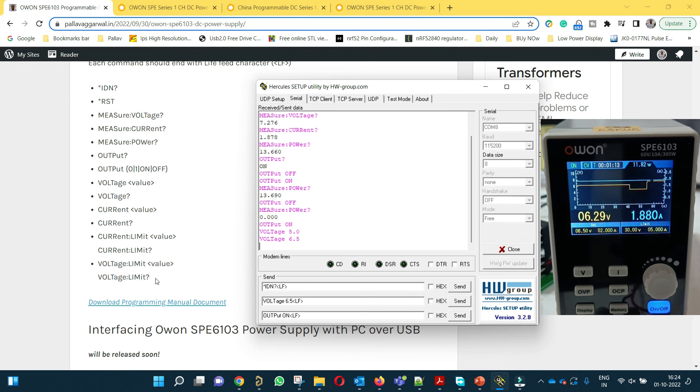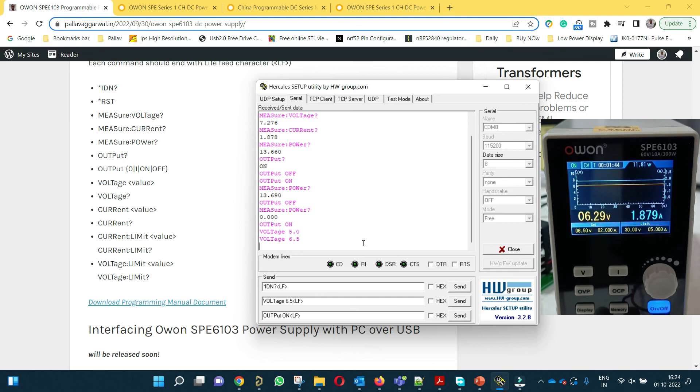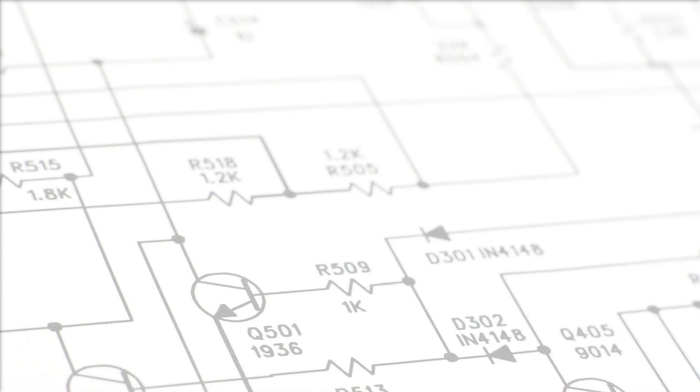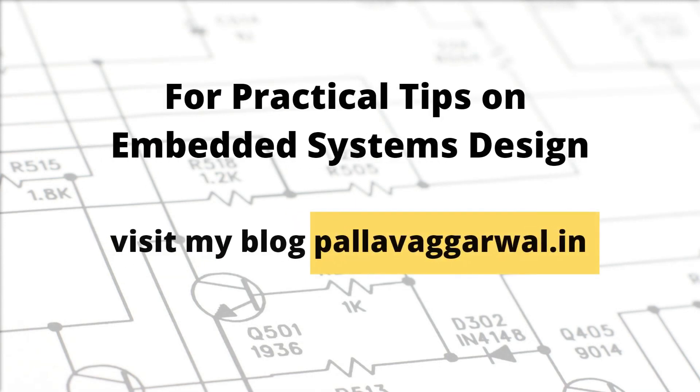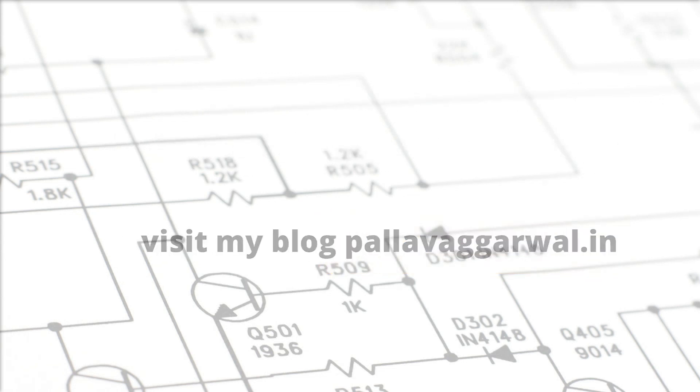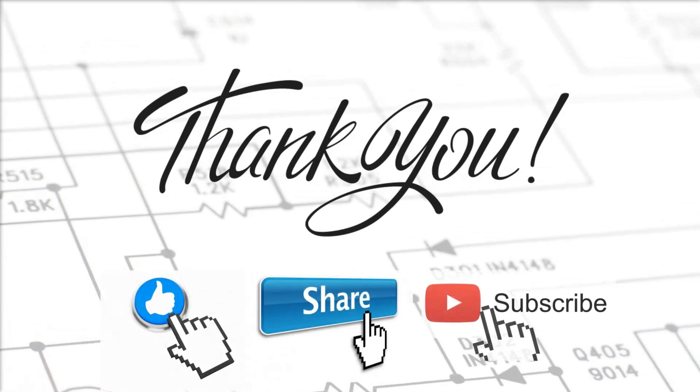And similarly with the help of other commands you will be able to change the current limit or check the current limit. This is the command for setting the voltage limit and this is for getting how much the voltage limit is set currently. I hope you are able to understand how to interface this power supply with both Owon's readily available software as well as using any serial terminal. If you have any queries you can write in the comments below and I will try to answer them. I hope you found this video useful. If you want to learn more about embedded system design please visit my blog pallavagrawal.in. Thank you very much and I will see you in my next video.